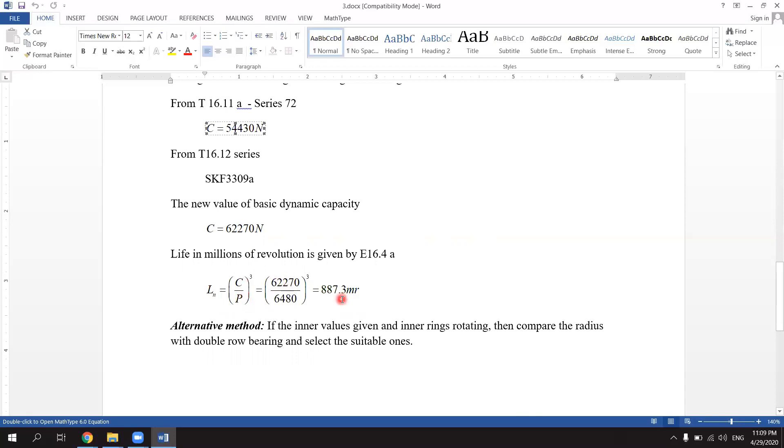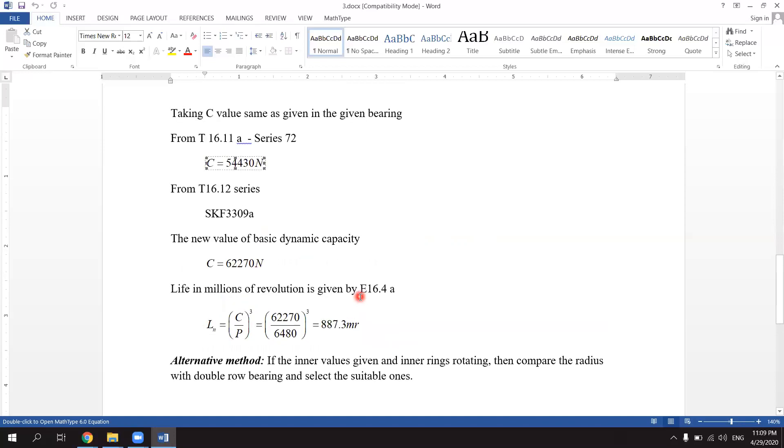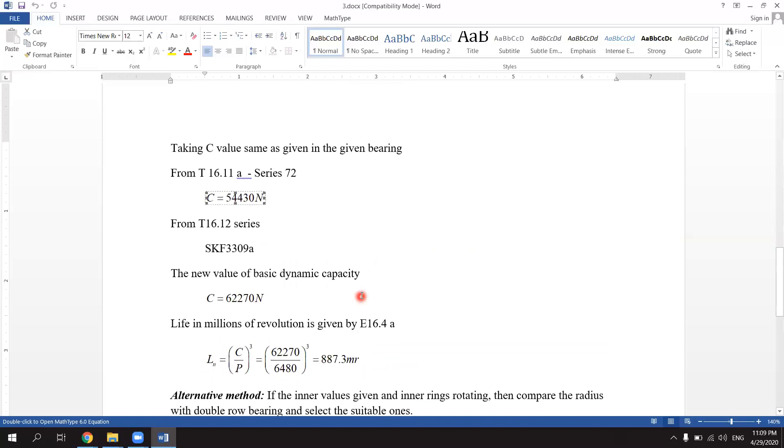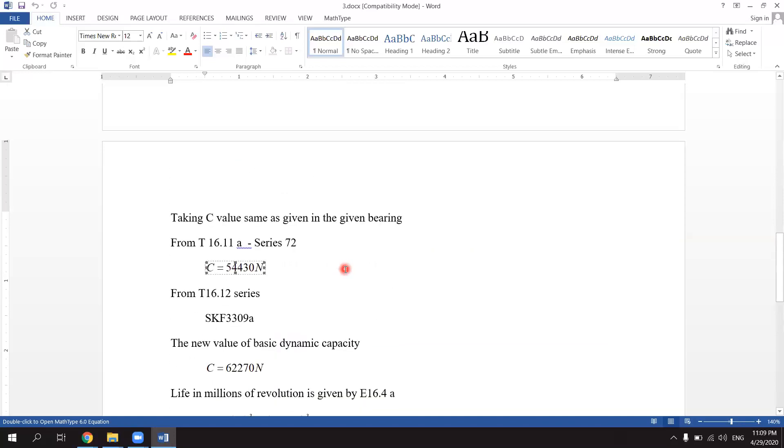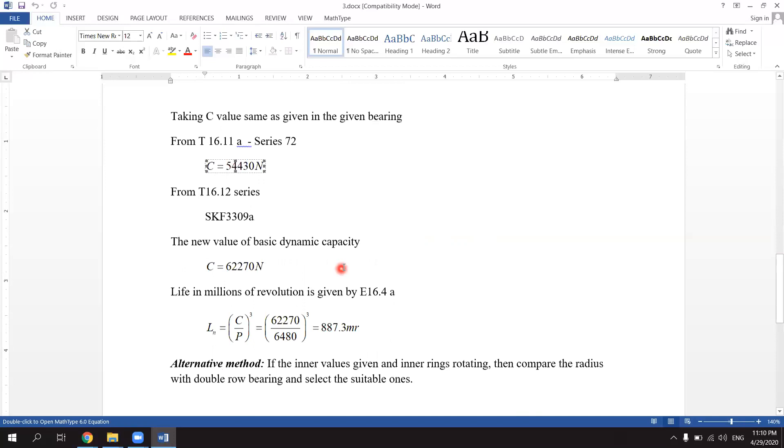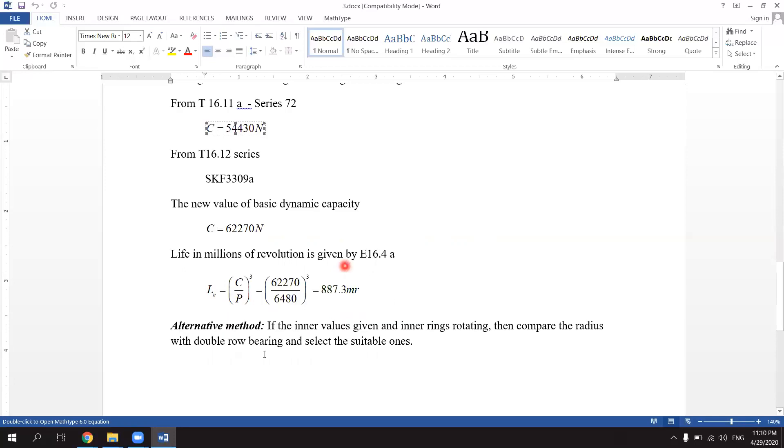Life in millions of revolutions is given by L equals C divided by P to the power of three, equals 62270 divided by 6480 to the power of three, equals 887.3. There is an alternative method also written; you can just refer to it also. Thank you.